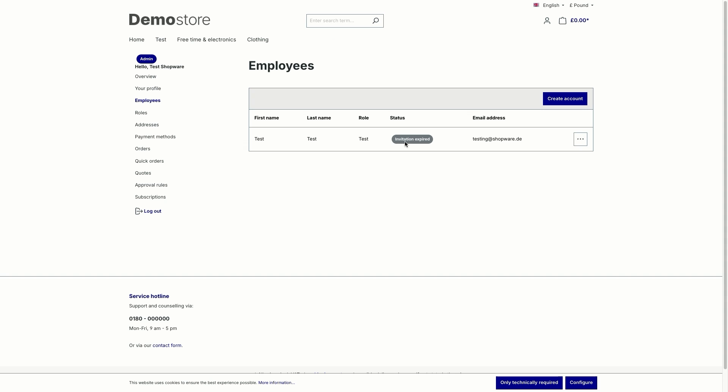Via the three points, you can deactivate it if necessary or you can edit, resend the invitation or rebook the invitation. Then let's go to the quick orders.